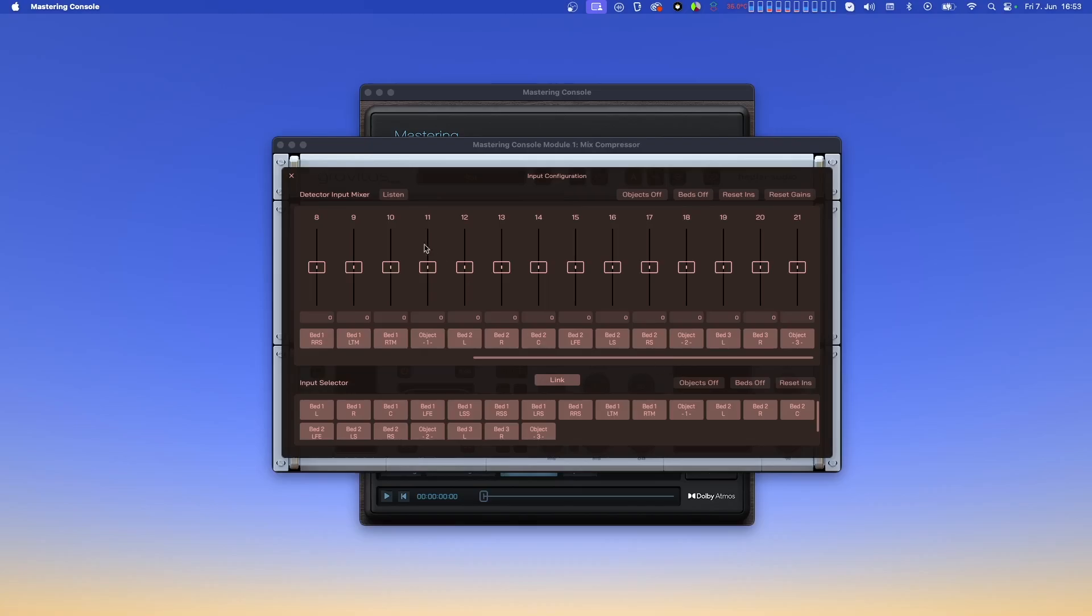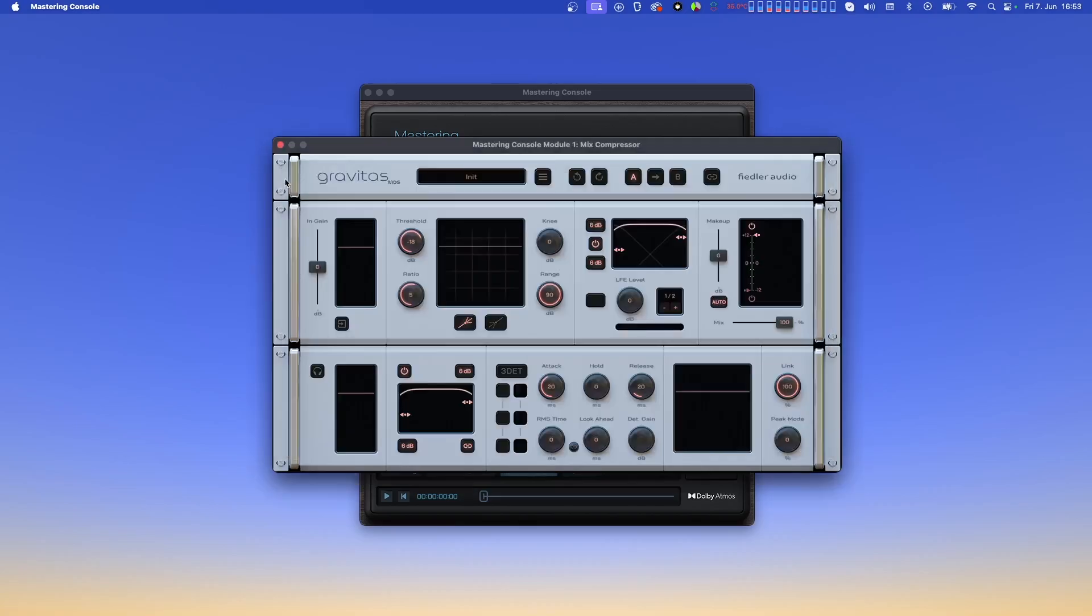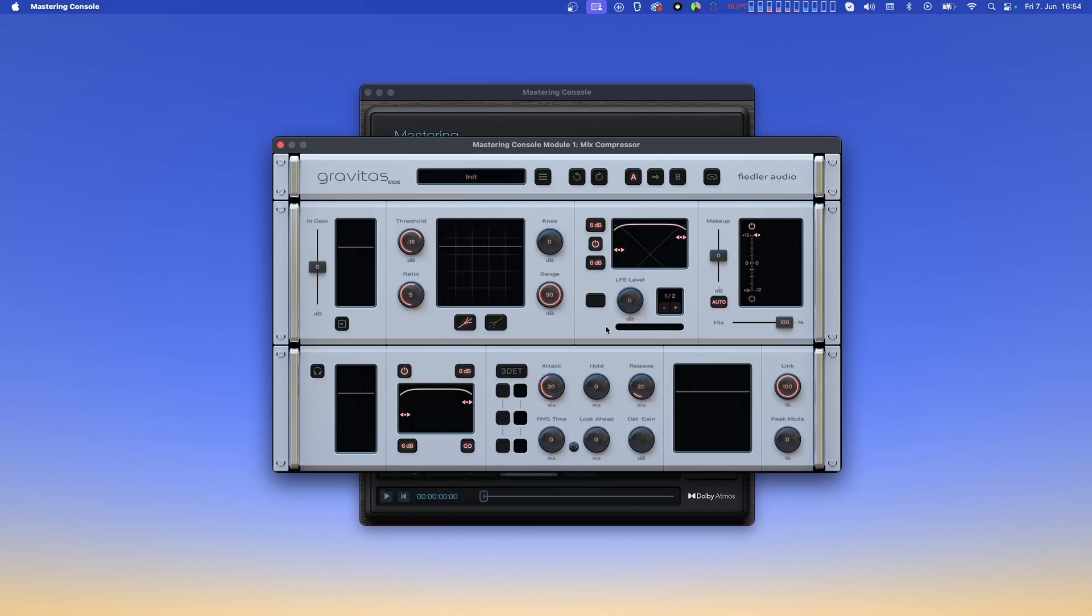Now, let's close this dialog and have a look at the section in the processing module where the LFE level knob is located. When Gravitas is loaded as a module for processing an ADM BWF file, a display is shown next to the LFE level knob. With the controls there, we can step through the LFE channels of the different beds in the file, and adjust their output volumes. Now, let's close Gravitas.